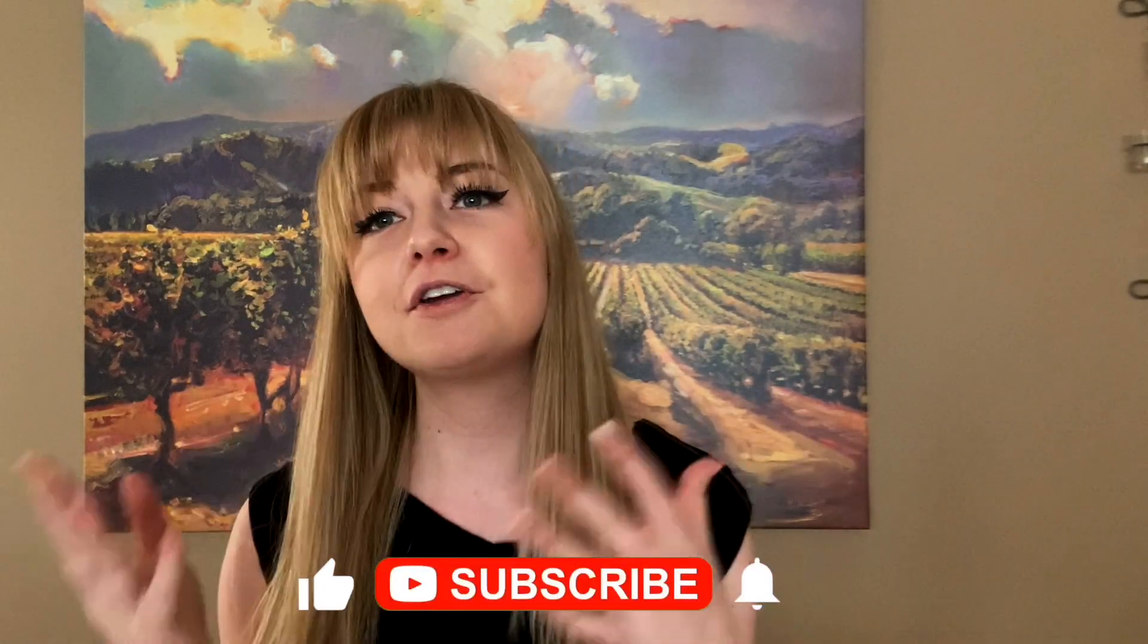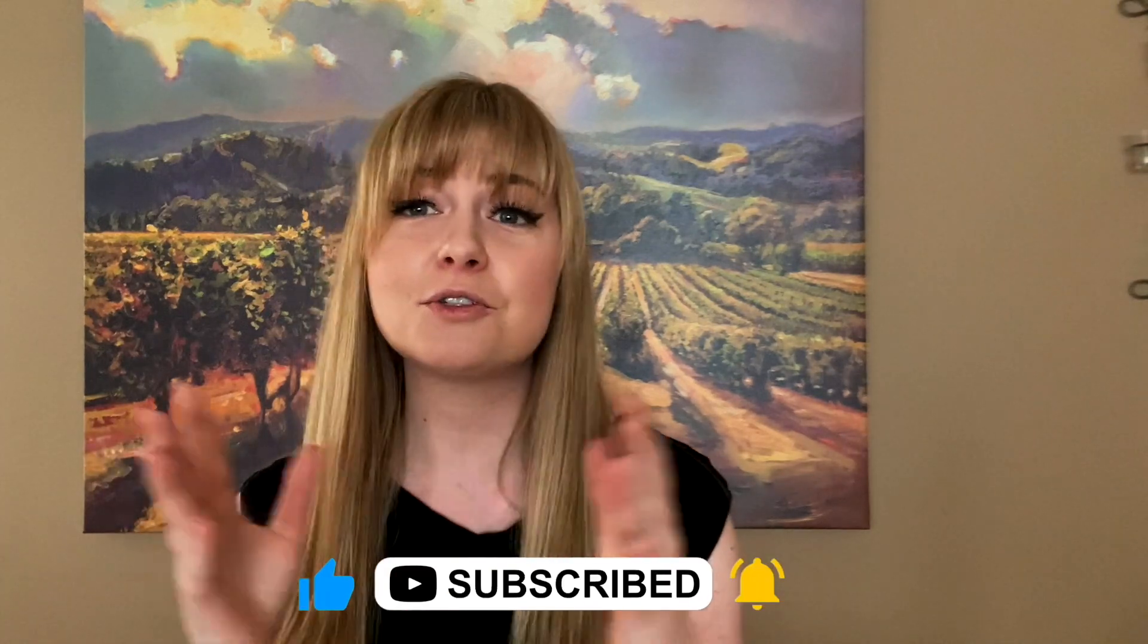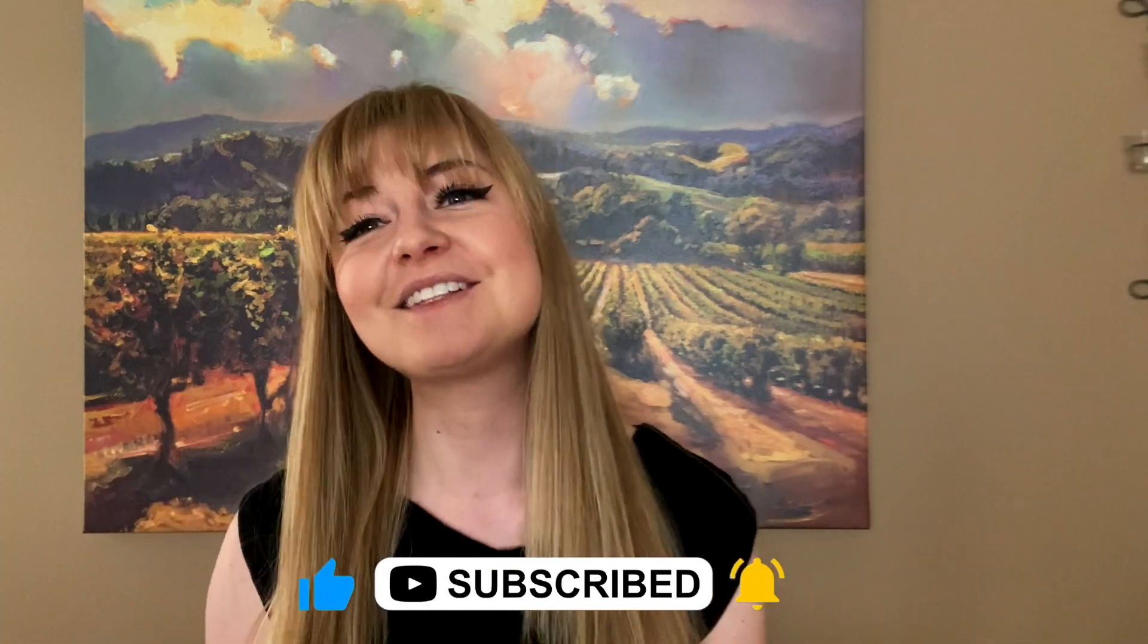What's up guys, in this video I'm going to show you how to connect your Kajabi account with your Google Analytics 4 account. It's super easy, so let's get started.